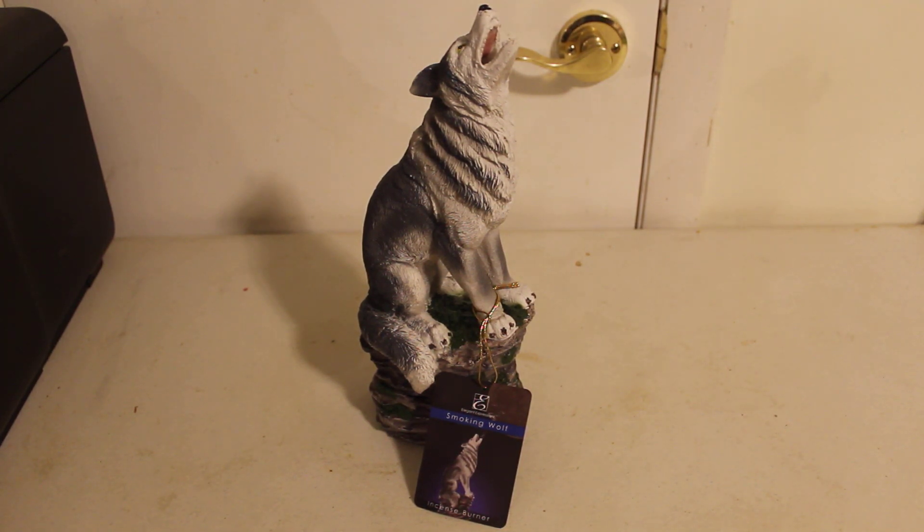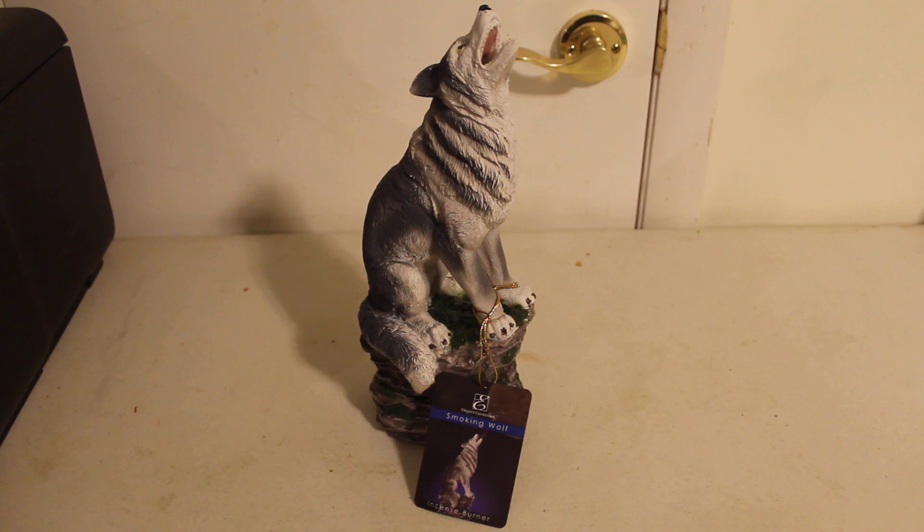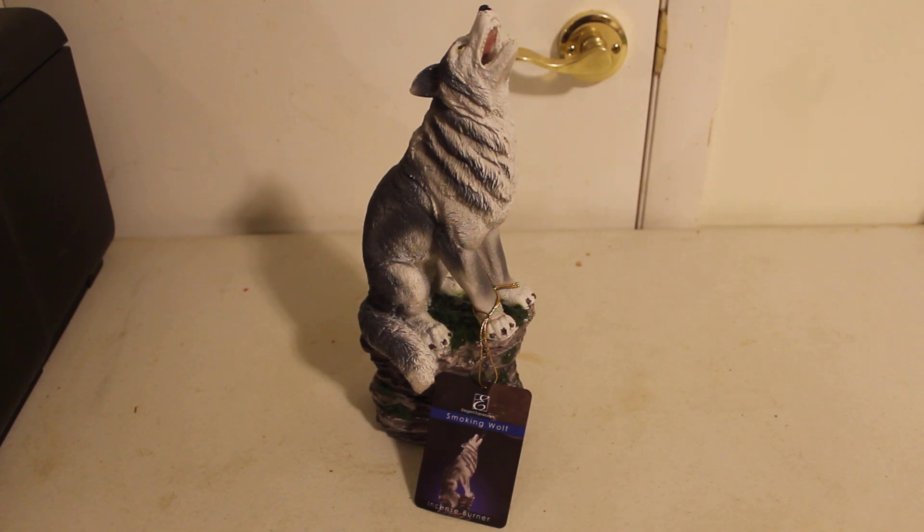Hi! Today we're going to take a review look at Elegant Expressions Smokin' Wolf Incense Burner.